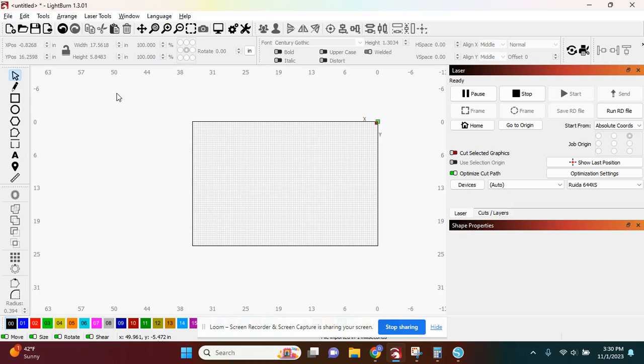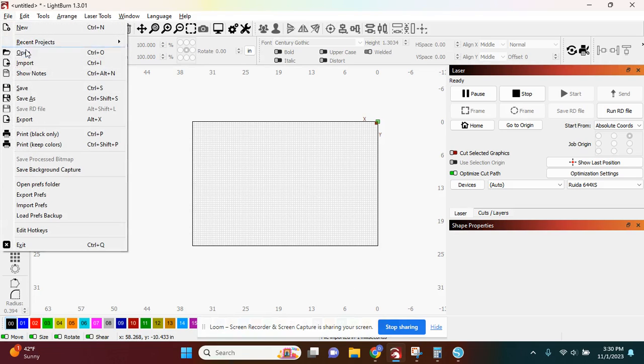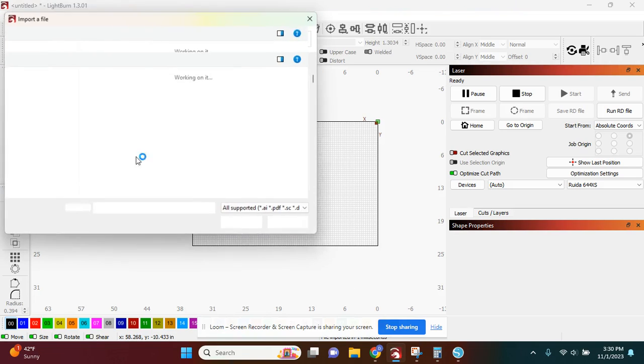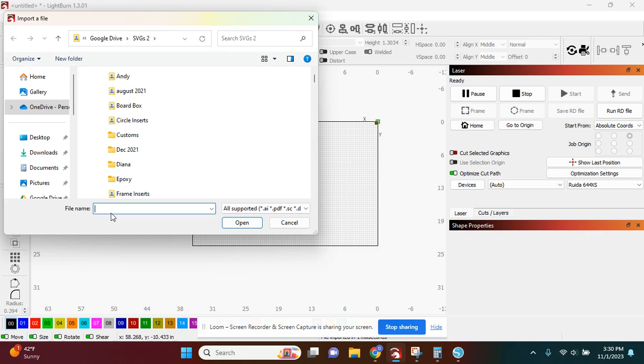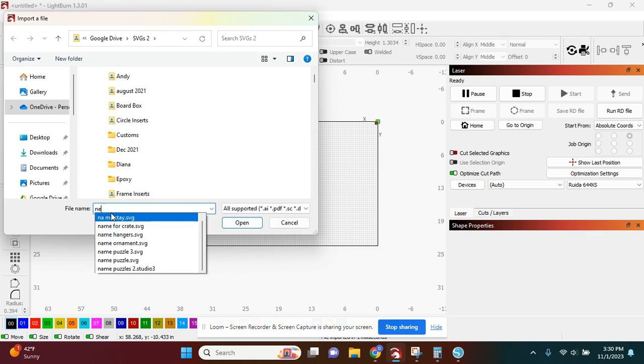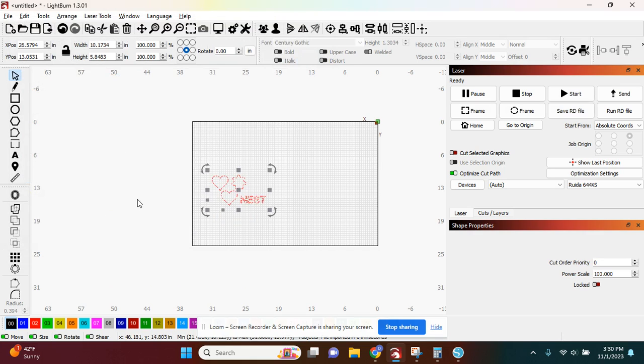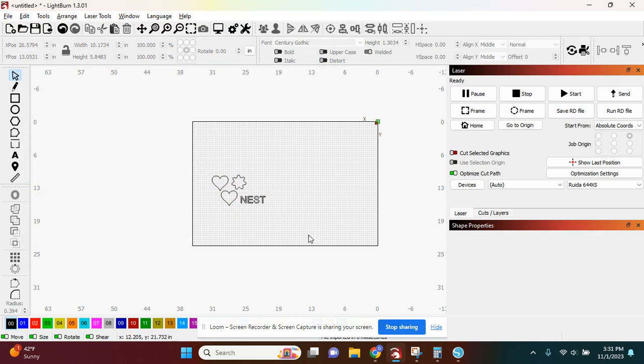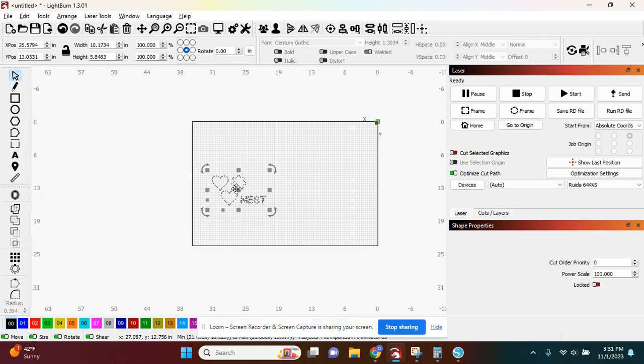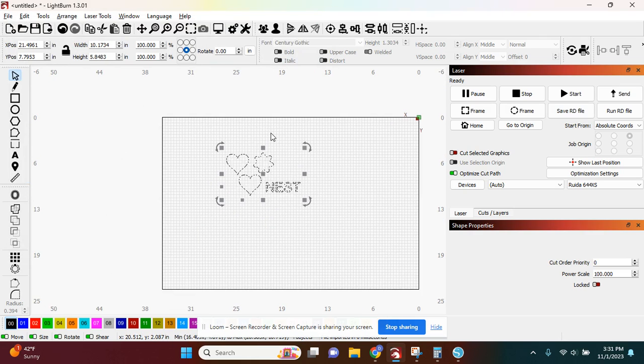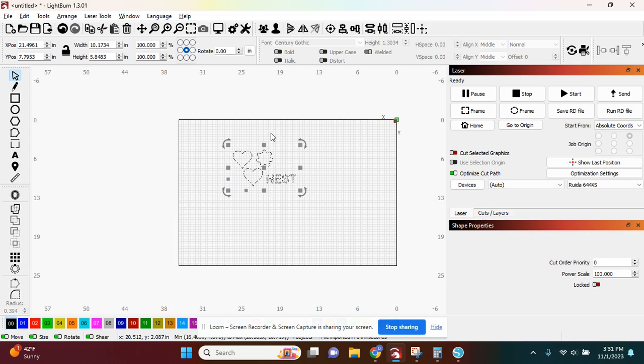So I am in Lightburn now and I want to open up my SVG and I'm going to go to import. I'm just going to change it to black. So here is what I want it to nest.